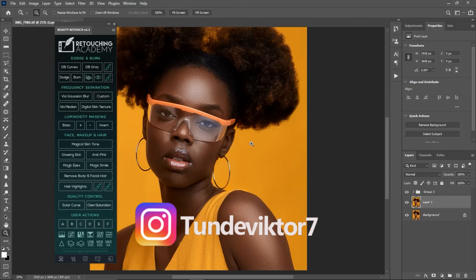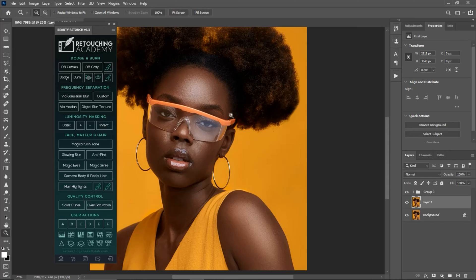If you want this retouching academy, send me a DM on Instagram and I'll tell you how to get it. In this video, I'm going to make you understand how to use the focus separation via Gaussian blur in the Retouching Academy panel, so let's get started.